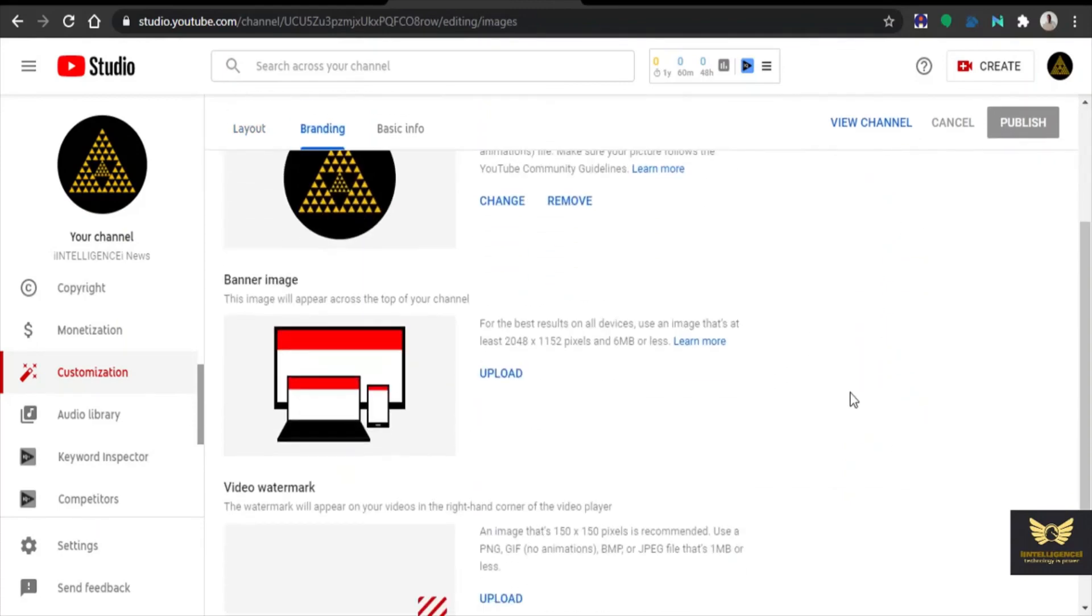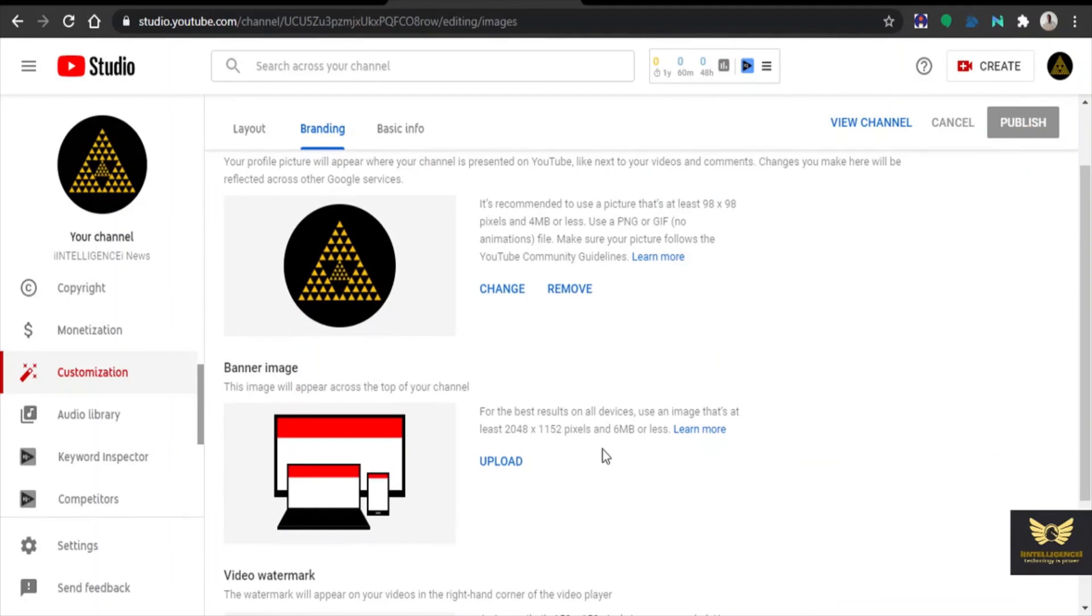Click branding. Already profile photo has been uploaded. Now let us upload a banner image.